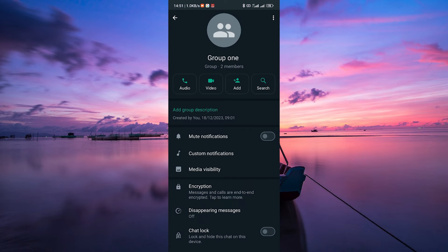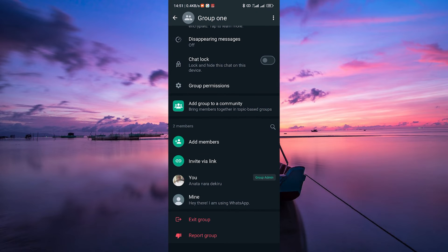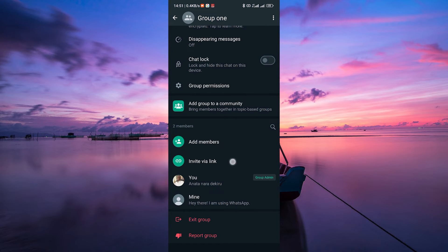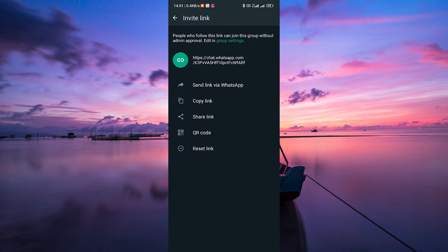Here, you'll find the option Invite via link. Click on Invite via link. This generates a unique link for your group.